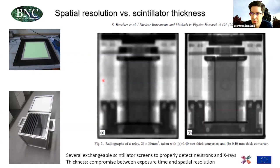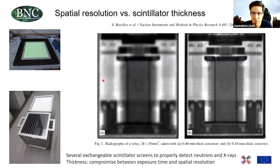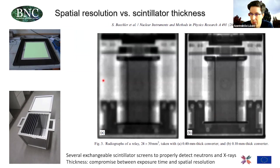The scintillator screen is a very crucial component, and at our facility we have many different scintillators available to optimize for each particular imaging exercise. Materials can differ — zinc sulfide-based scintillators are common, as is another common type called GADOX, which is gadolinium oxide. The thickness can also be varied, and again you make a tradeoff between light yield and spatial resolution.